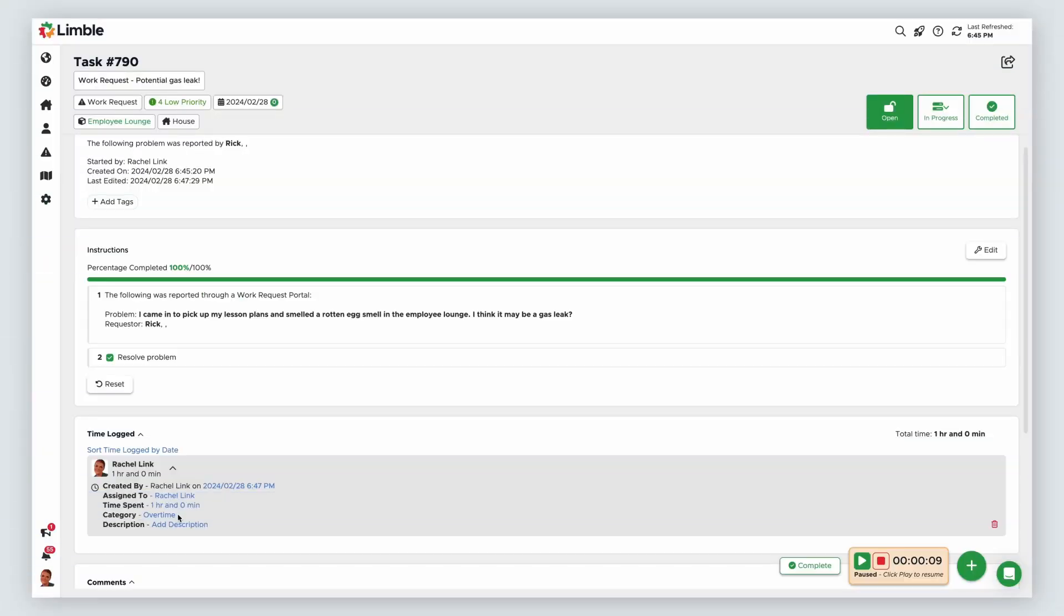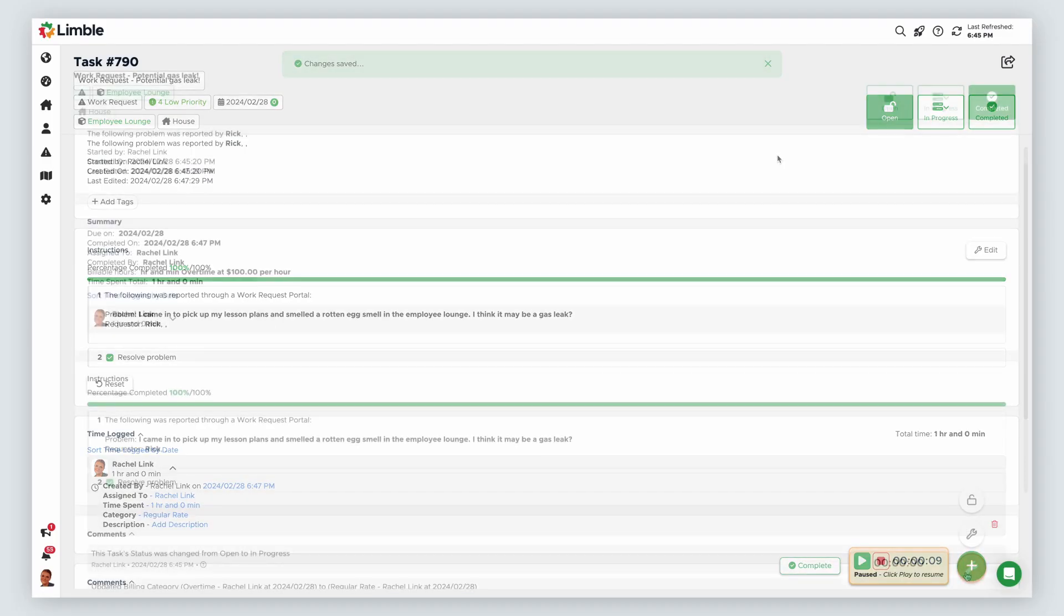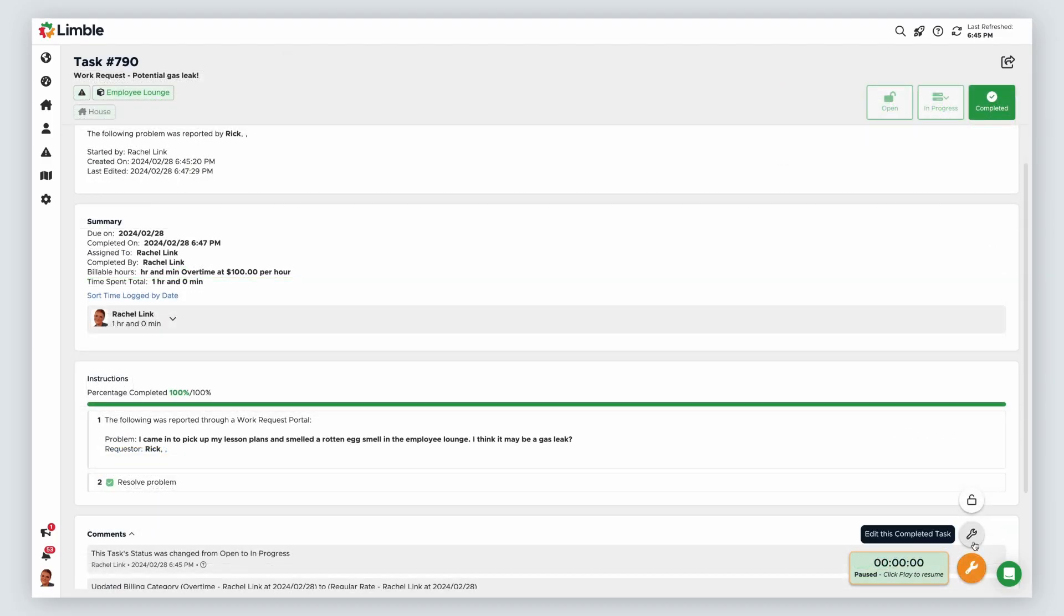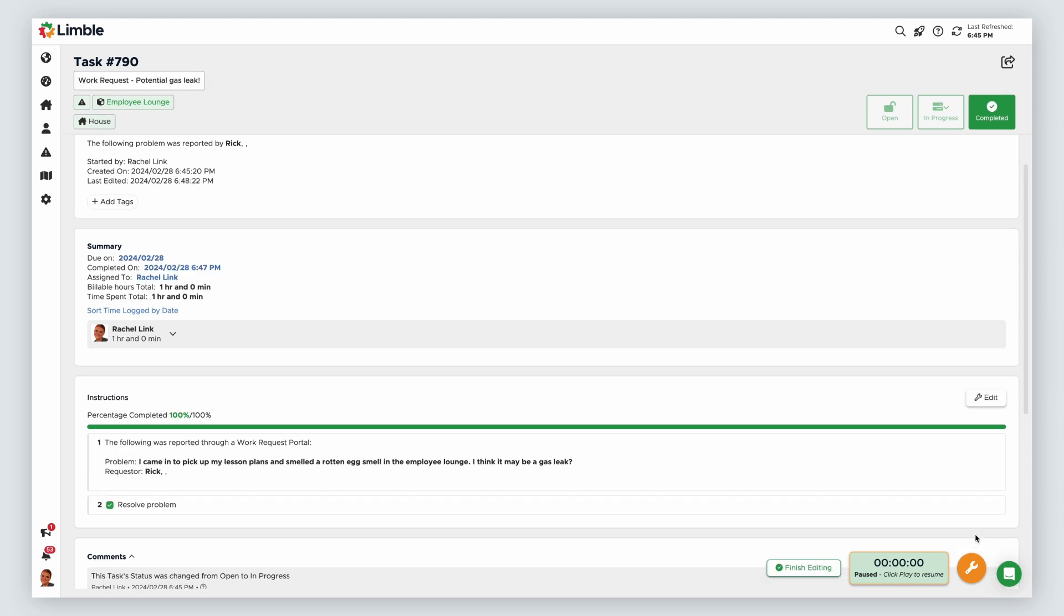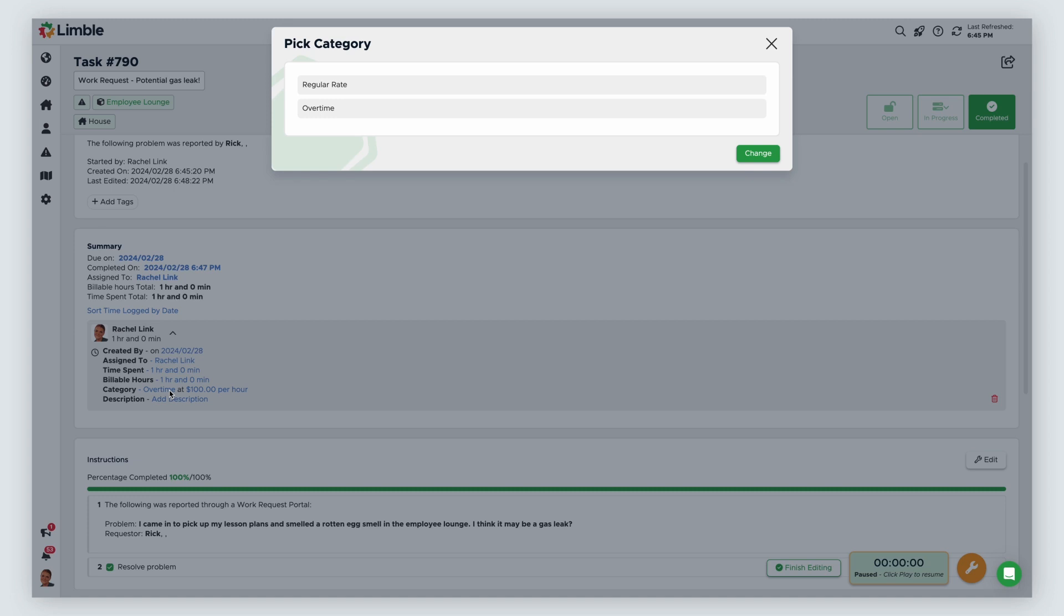If a user mistakenly selects the wrong labor category when logging time, they can simply click on the labor category from their log time and choose the correct category in the new window. If a user mistakenly selects the wrong labor category and completes a task, any user with the ability to edit completed tasks can change this using the same process.